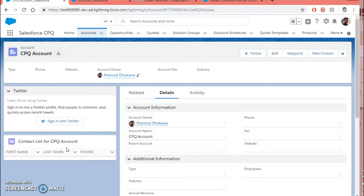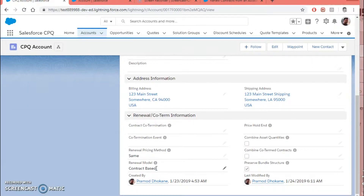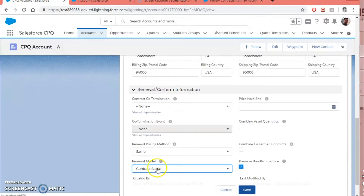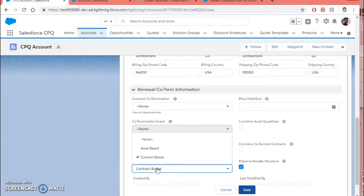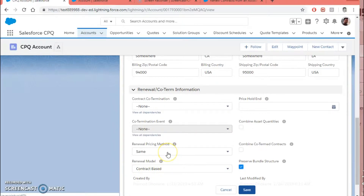Before we start with actually creating the renewals for the existing contract, let's understand some of the important fields. Right now I'm on the account record, and here you can see the important field is the Renewal Model. That has to be saved on the account record. Right now we have two options: contract-based and asset-based. Contract-based is for subscription-type products, and asset-based renewal takes place for asset records on the account — specifically for products which have a percent-of-total pricing method.